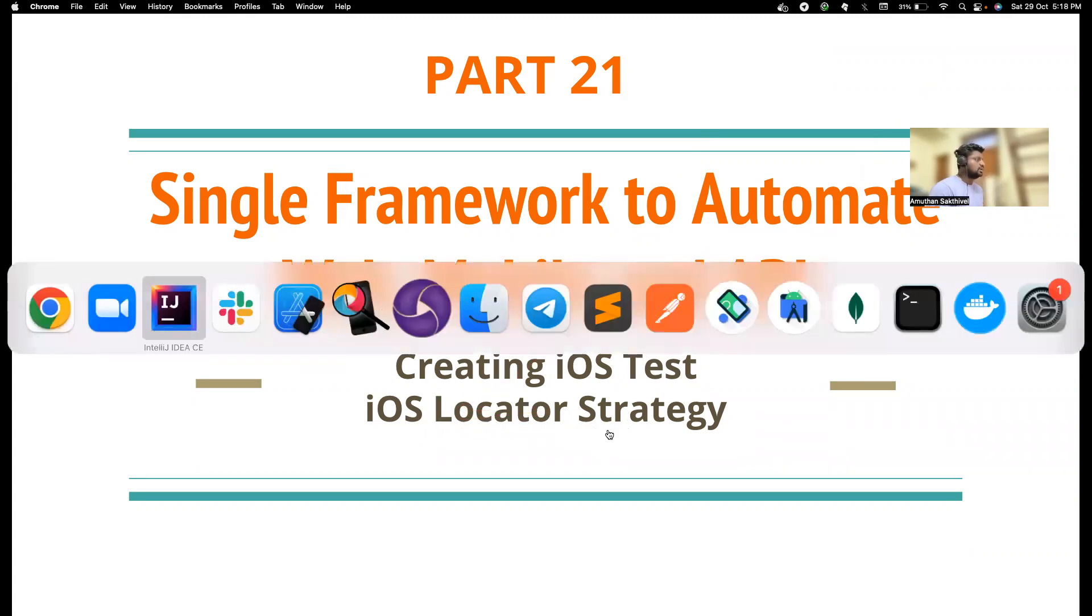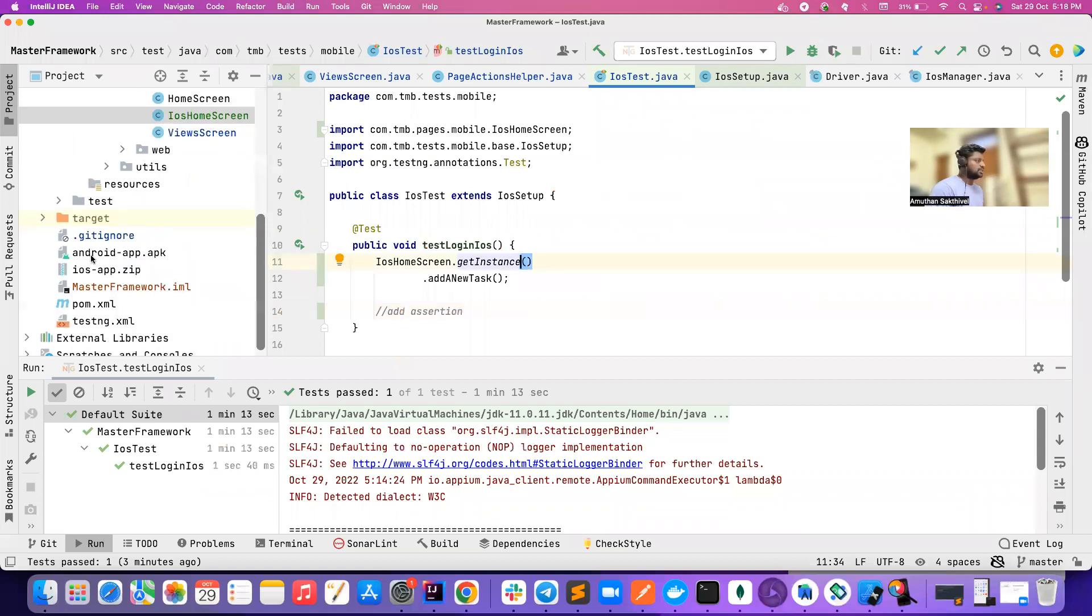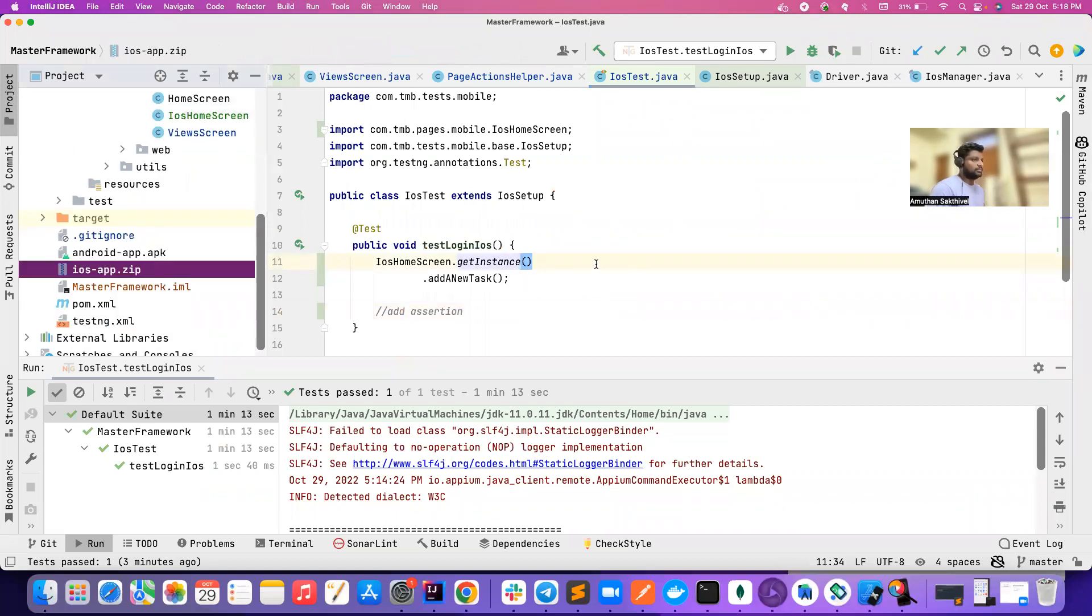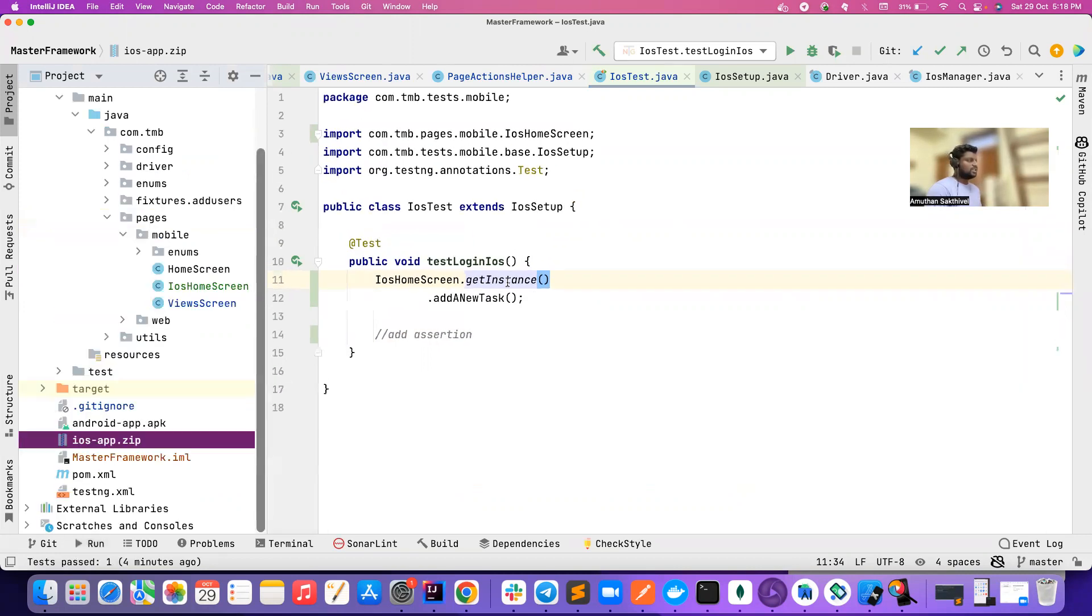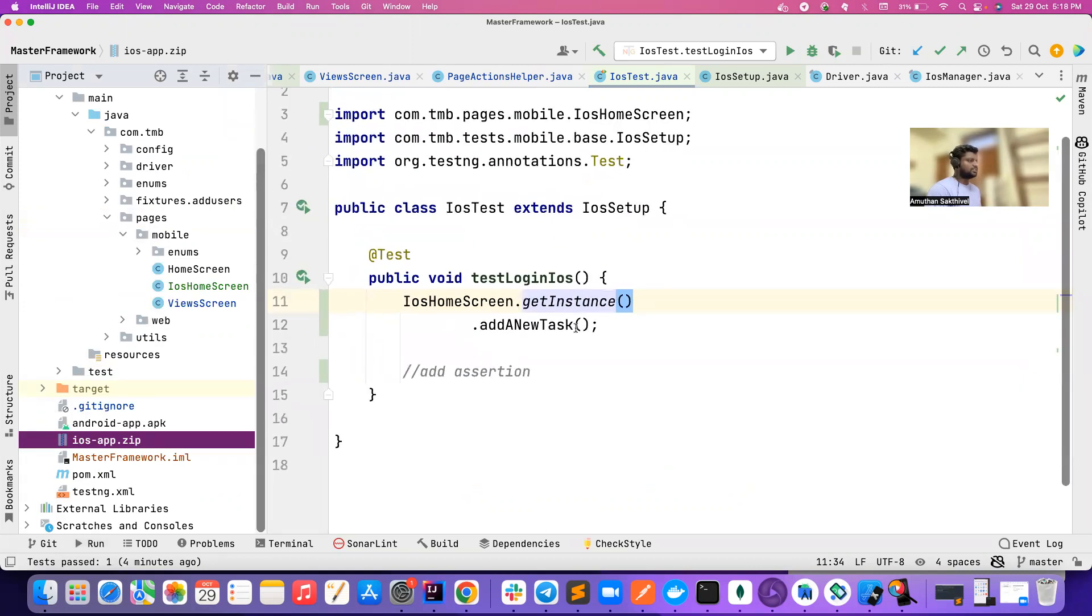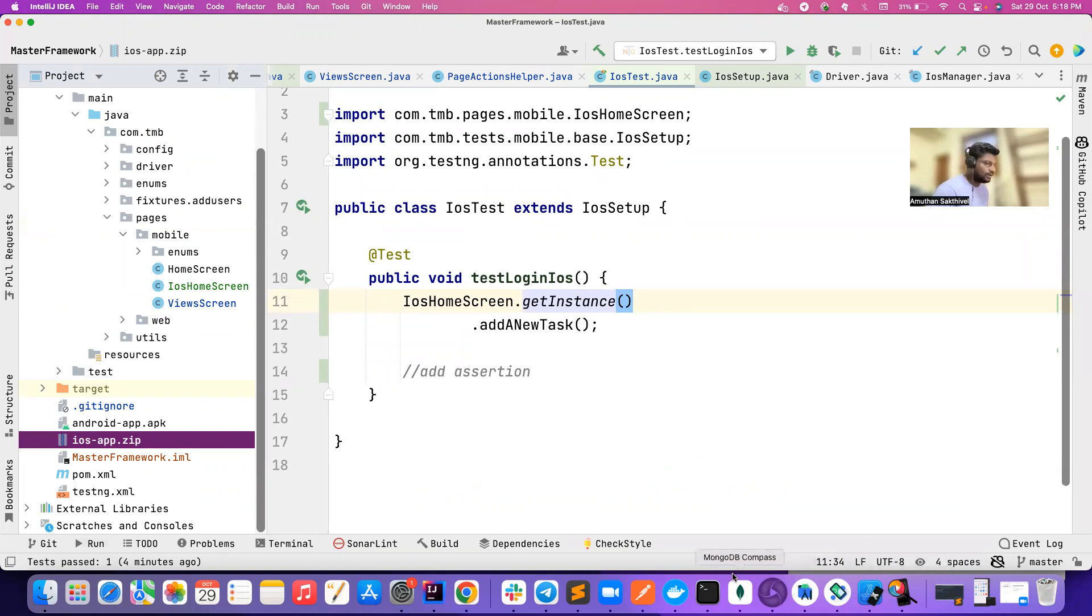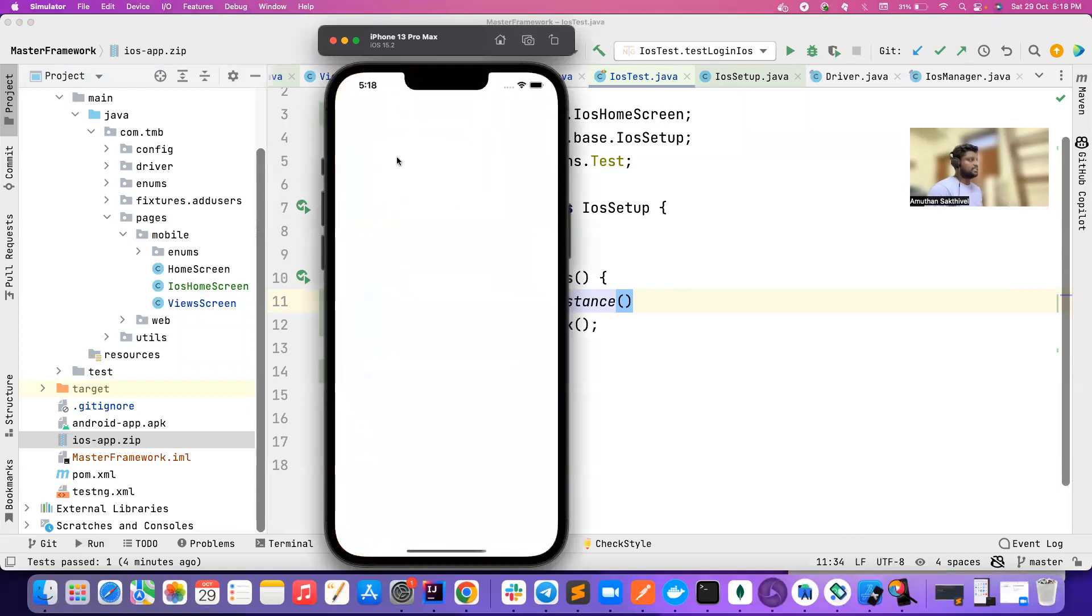Basically I have an app here. You could always find this app in my GitHub repository. I will push the code - you can just search for master framework. This is a very simple iOS test that I want to create, and the app looks something like this. So basically we need to launch this app.